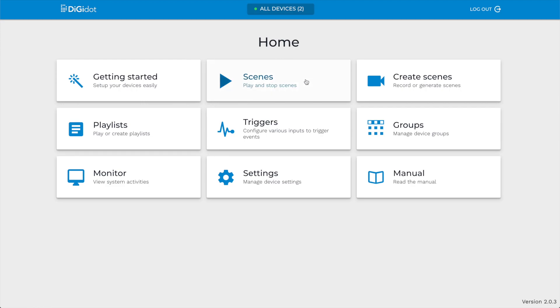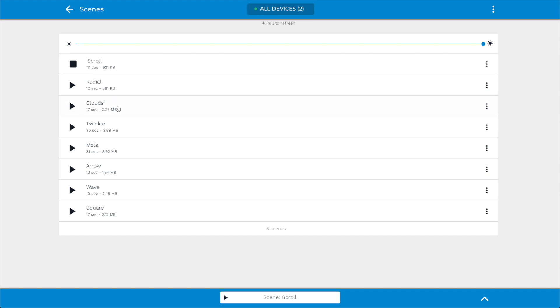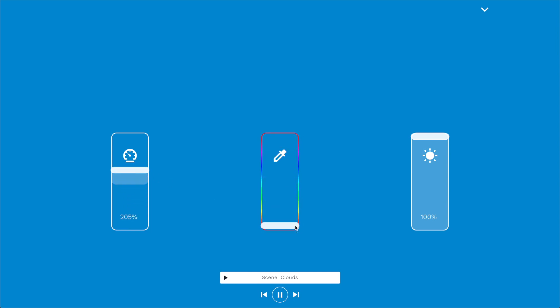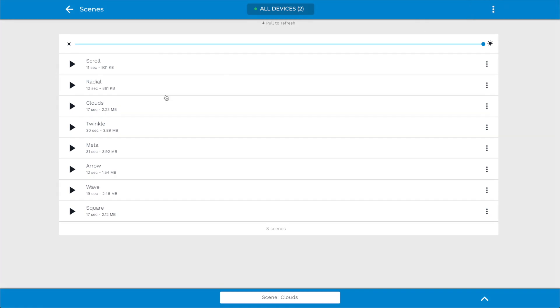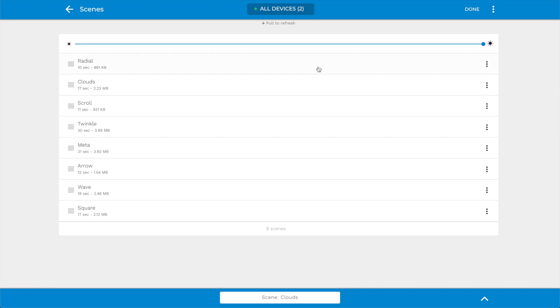Scenes Page. The next page is the Scene Page. On this page, you can playback recorded or generated scenes. When a scene is playing, a play bar appears at the bottom of the interface. When the play bar is activated, you can adjust the speed, color, and brightness of the scene. You can easily change the order of the listed scenes by clicking the three dots in the top right corner of the interface and drag and drop them in the desired order.